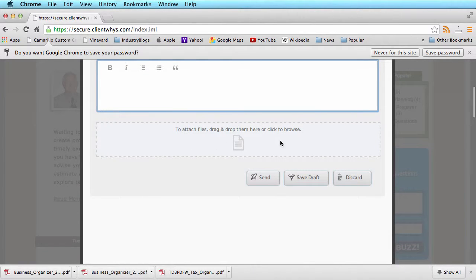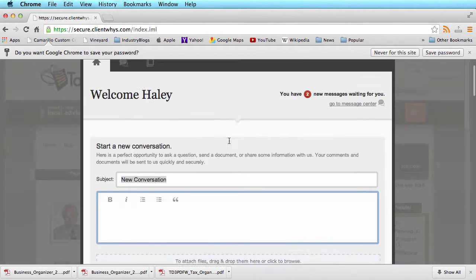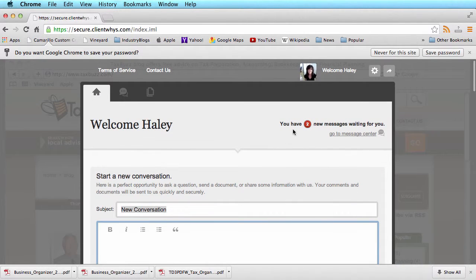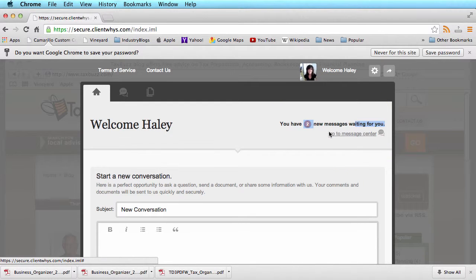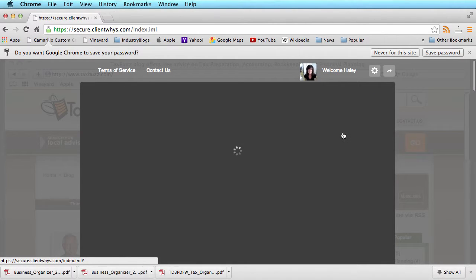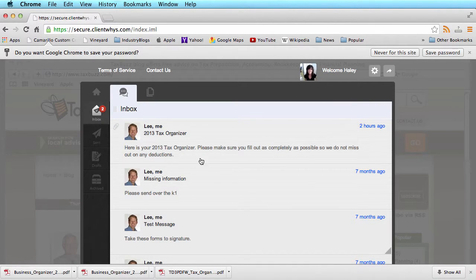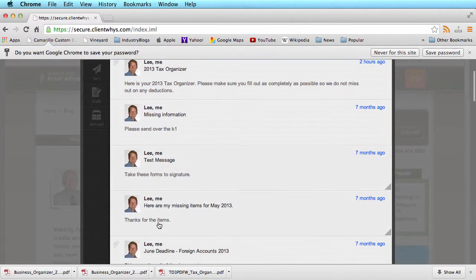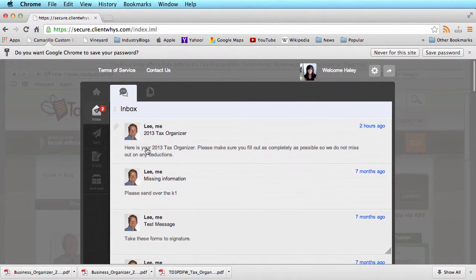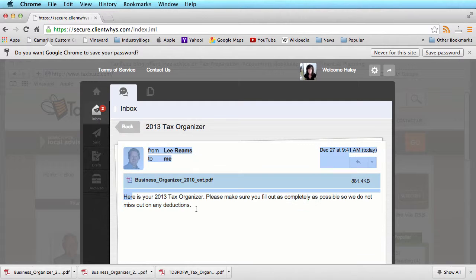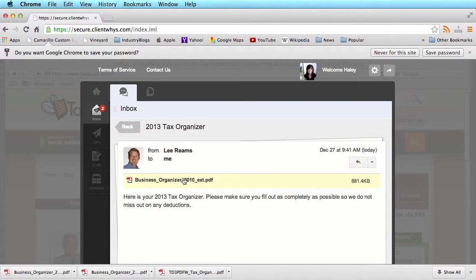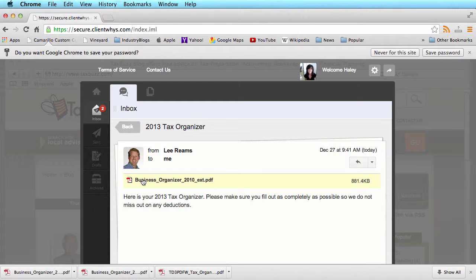If you have existing messages that have been sent to your professional, you can simply click on Go to Message Center. This is where you can review different messages that have been sent or access a new message. Here you'll see the body copy of the message and access to any documents that have been sent securely.